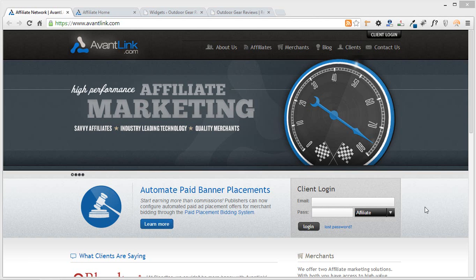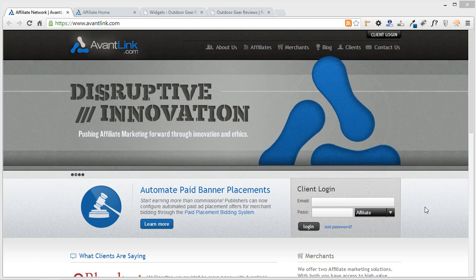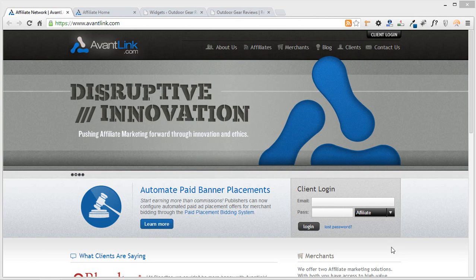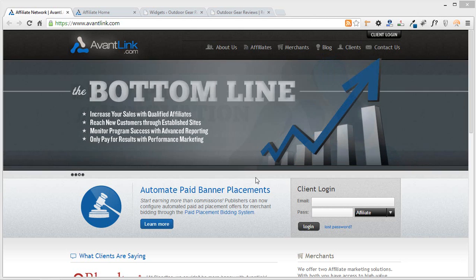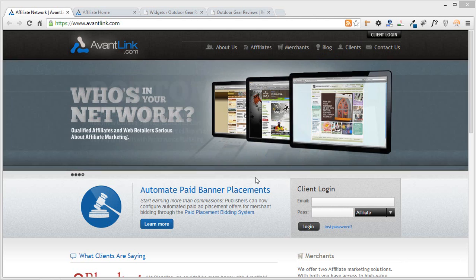This is a training video that's going to be really important for any affiliate out there who uses merchant ads, specifically text ads for merchants. What we want to take a look at in the next couple of minutes here is the ability to make a text ad go on your site, but in a way that allows it to be automatically updated by the merchant whenever there's a change made.